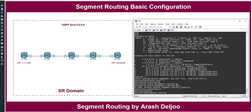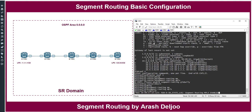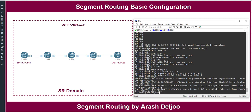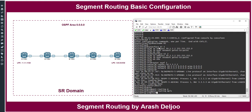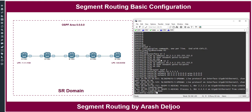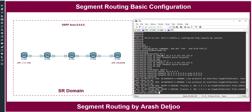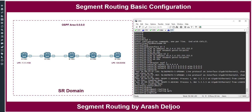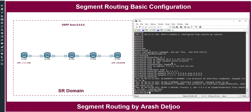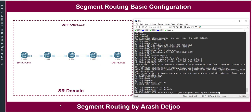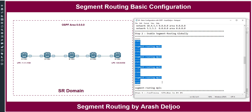The command 'segment-routing mpls' enables SR globally. After entering it, you see the prompt 'segment routing mpls enabled' and you enter the config-sr-mpls mode. I now configure 'segment-routing mpls' globally on Router 2, Router 3, Router 4, and Router 5. Step 2 is complete — segment routing is globally enabled on all five devices.